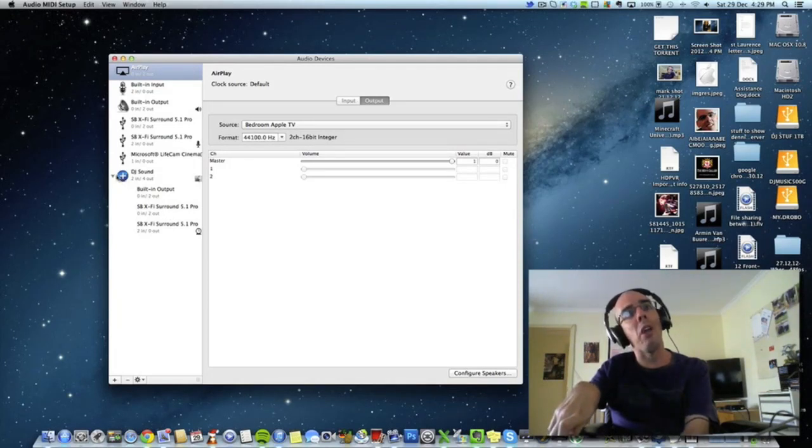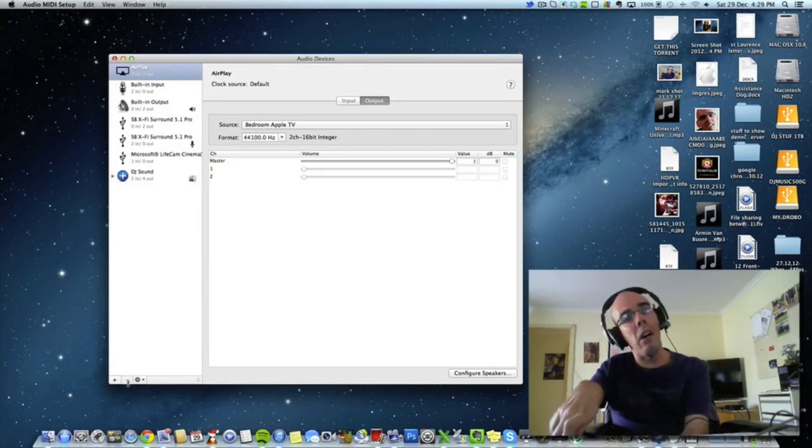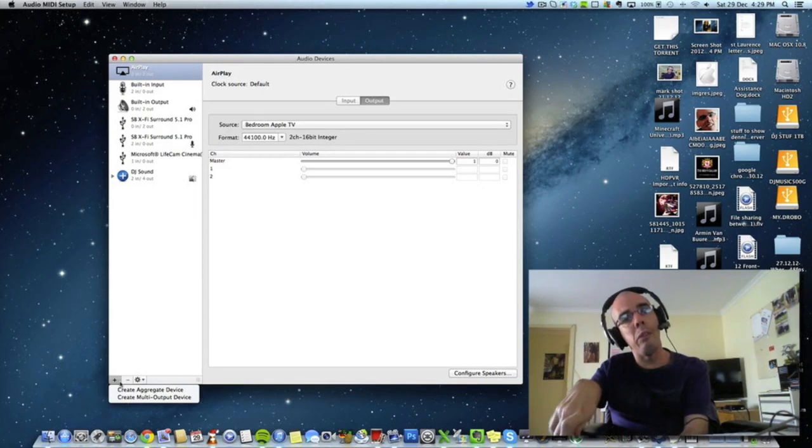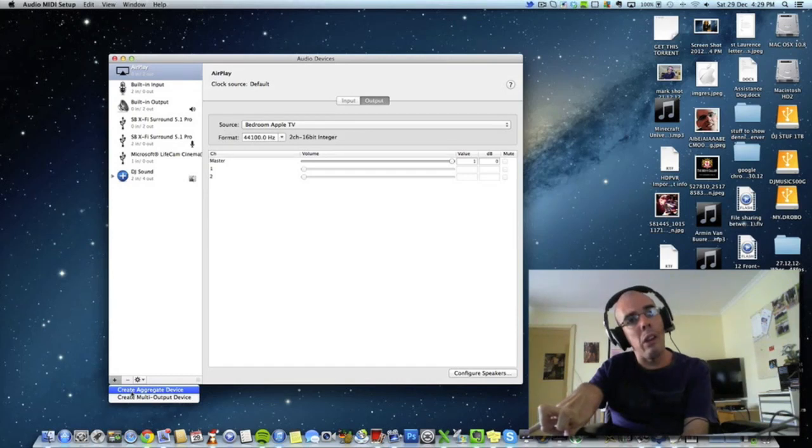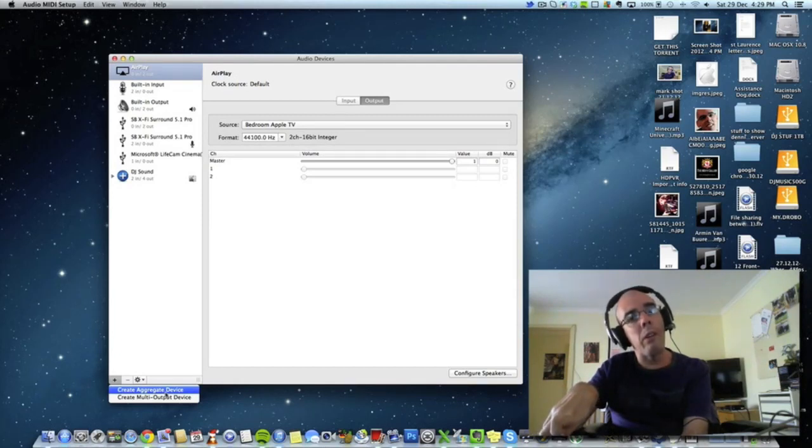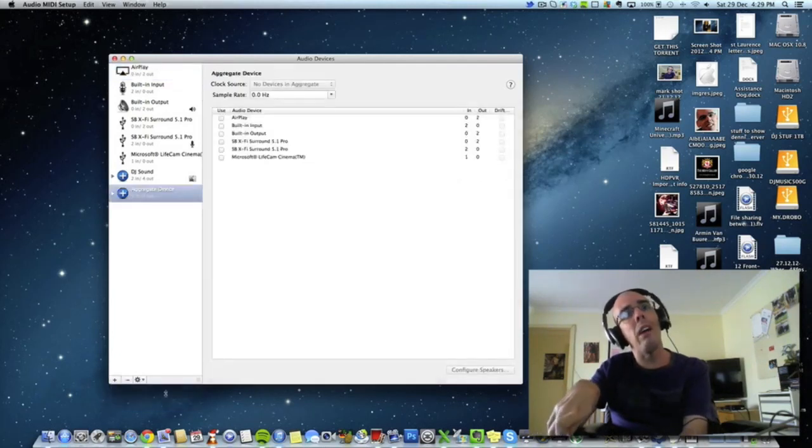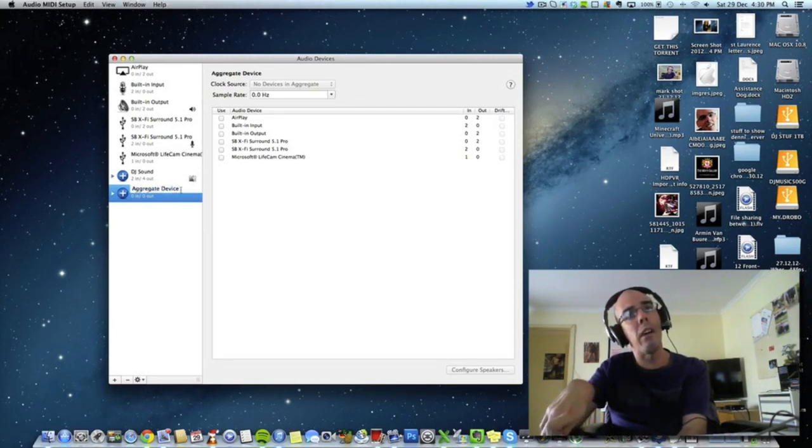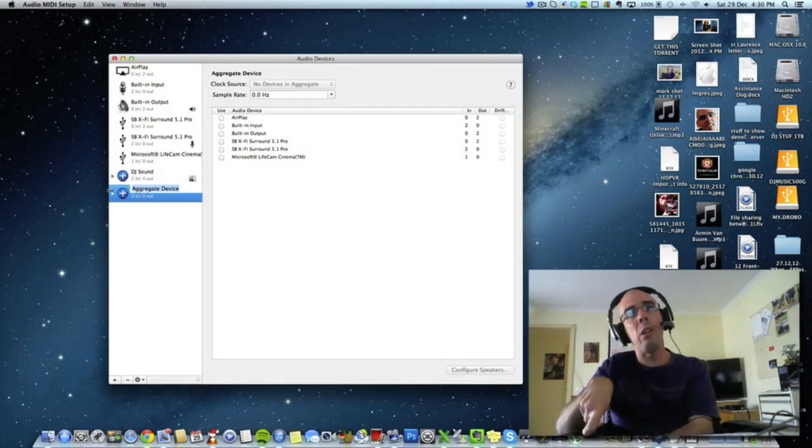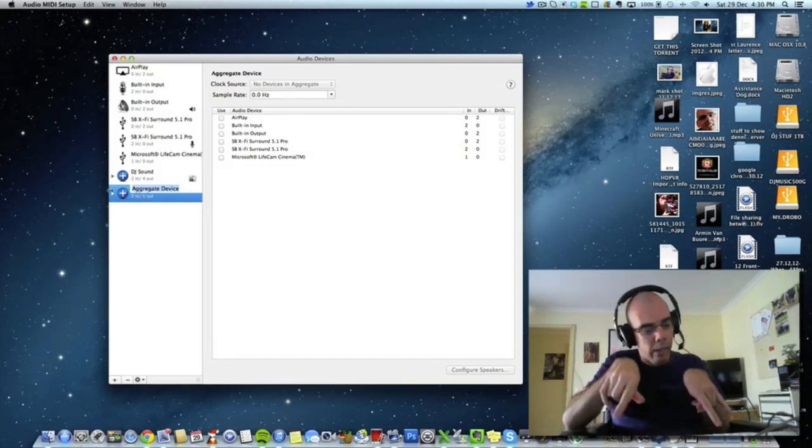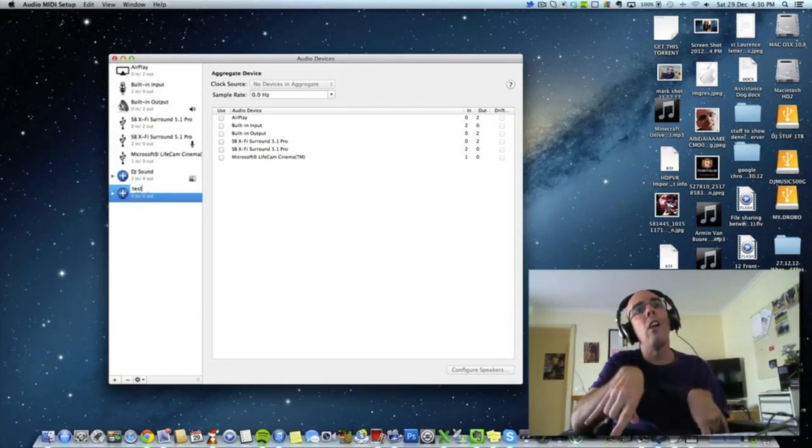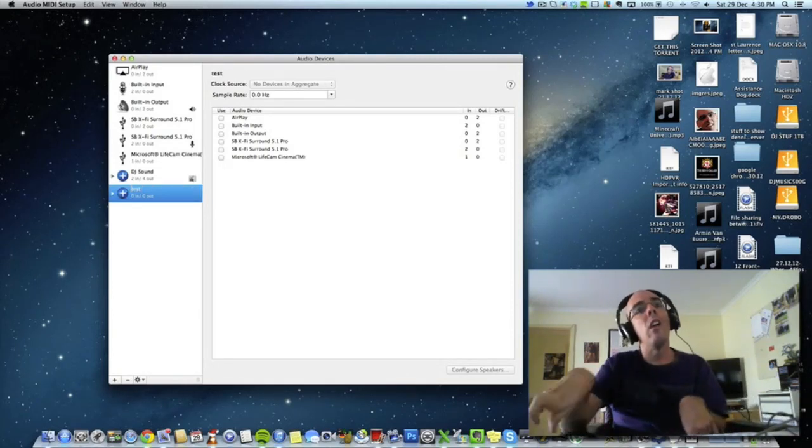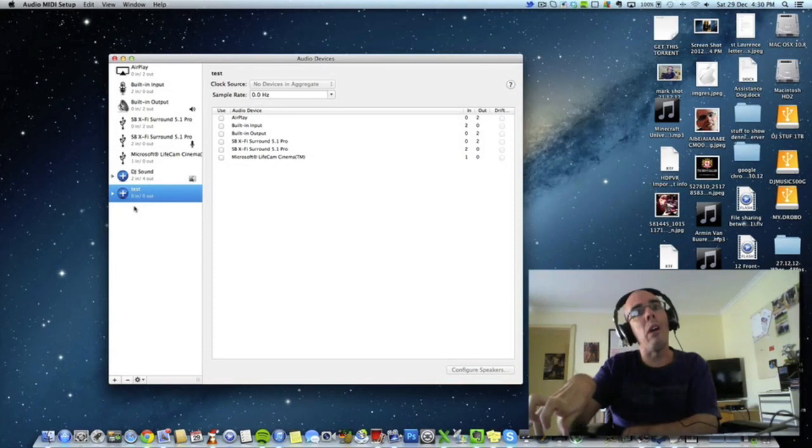So the way you do that is by coming down to this little plus symbol and clicking on create aggregate device. So you can click that and then you can call it whatever you want, like you can call it test for now. So that's been created.